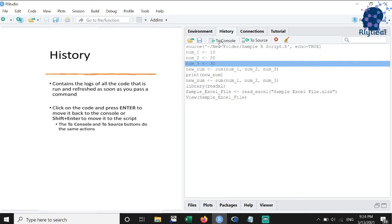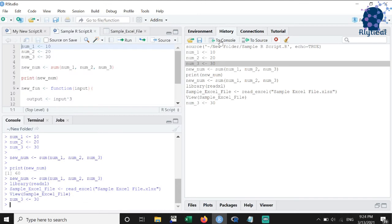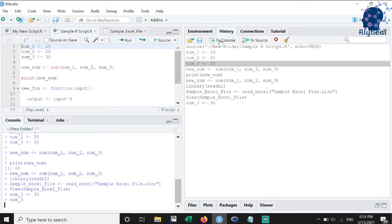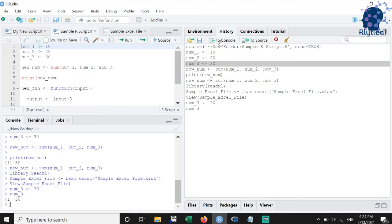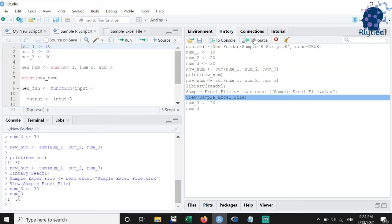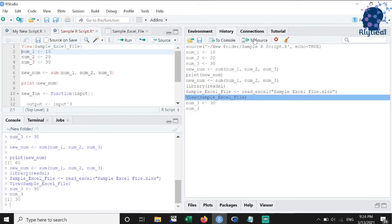One cool feature is that we can move the code back to the console by clicking on the line and pressing enter or move to the script by clicking on the line and pressing shift plus enter. There are also buttons titled to console and to source for the same task.